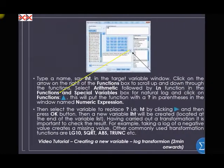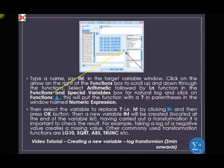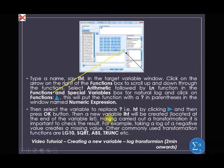First, click Transform from the menu bar and choose Compute from the drop-down menu. In the compute window, type the name 'LHT' — that is the name of the new variable in the target variable window. Click on the arrow on the right of the function box to scroll through the functions. Select Arithmetic followed by LN — that is the short form for log reading as written in SPSS. Then select the variable height and press OK. The new variable LHT will be created and located at the end of the variable list.